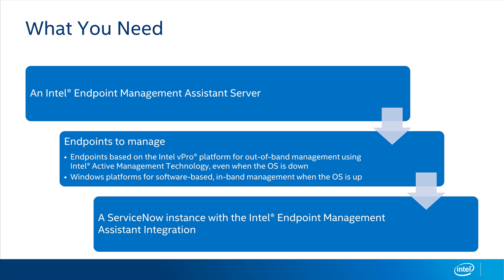need to deploy the Intel EMA agent to the devices you want to manage. Remember, you need endpoints based on the Intel vPro platform to take advantage of the hardware-based remote management.